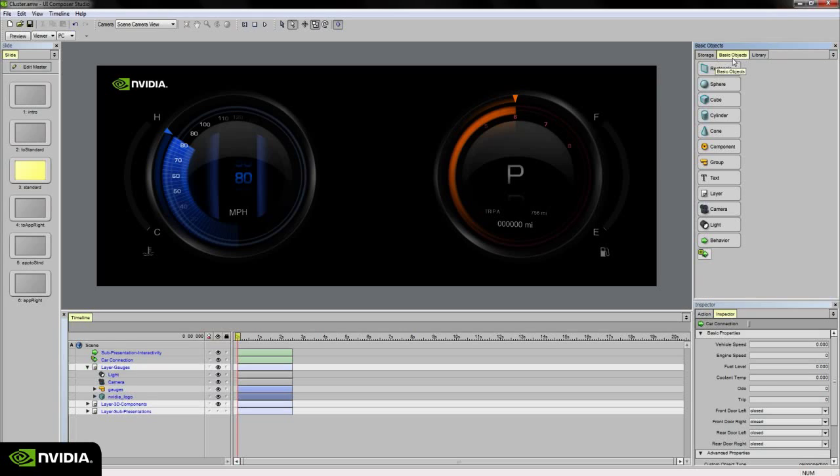The Basic Objects palette contains base primitives, group objects, layers, cameras, lights, text, and behaviors.